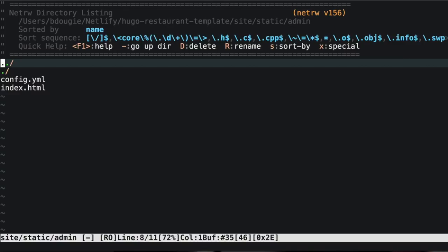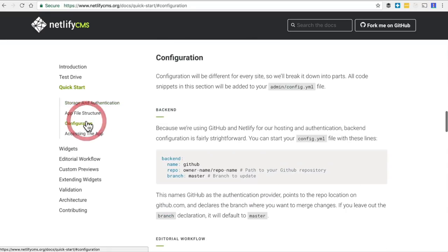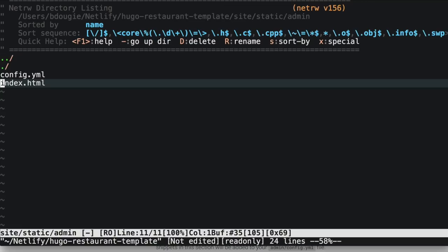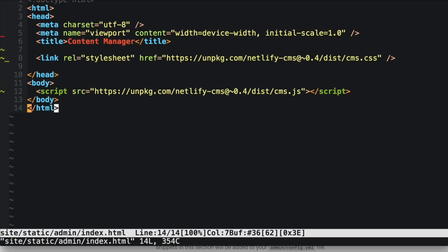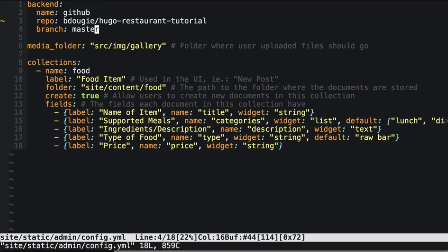Once you create the admin folder, you want to create two new files: the config.yaml — which is going to be different from our config.toml file for Hugo, as this config.yaml is very specific to the CMS — and also an index.html. The contents of both files are available in the Netlify documentation under the Quick Start tab.